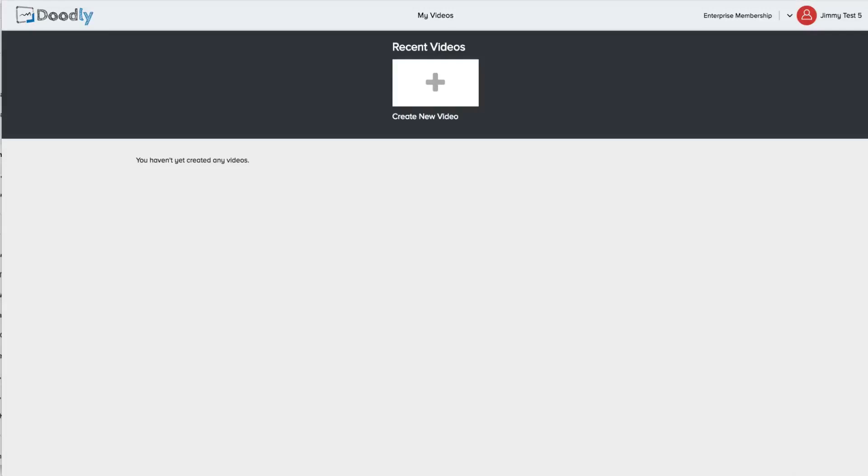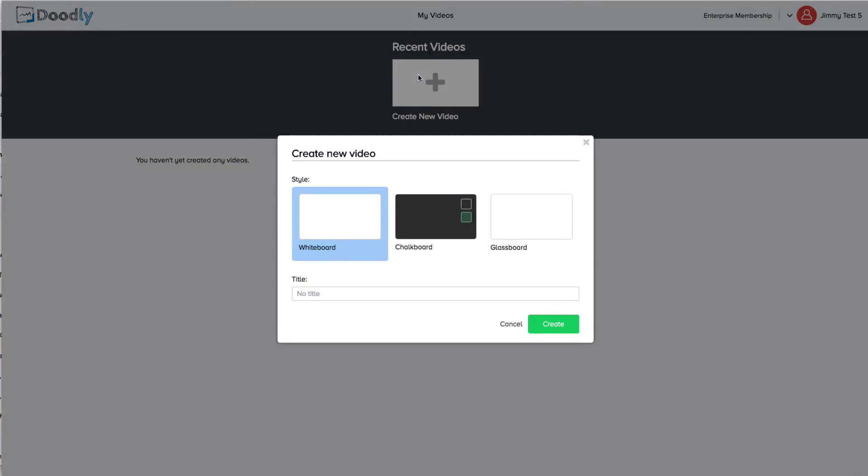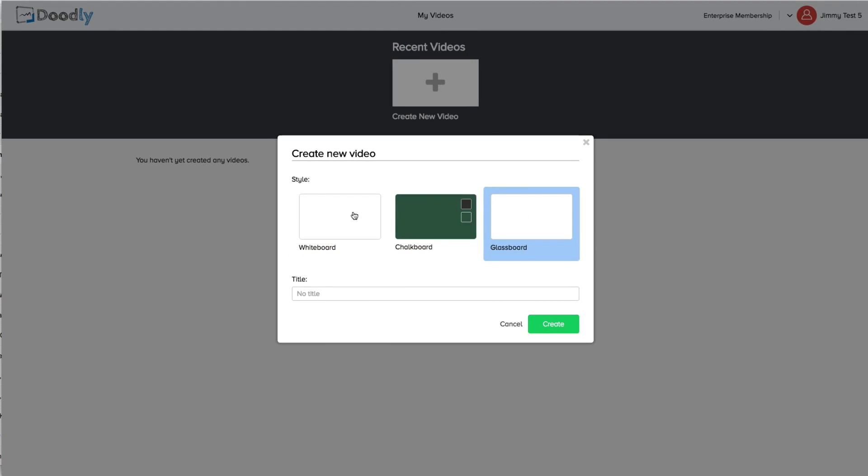Alright so we're here inside the Doodly app and as you'll see it's super easy to use. It's also available for both Mac and PC. Now let's go ahead and create our first doodle video by clicking on the style we want. You can choose from either whiteboard, blackboard, green board, or even glass board videos giving you lots of control over the style of video you can create. In this example we'll create a nice whiteboard video.